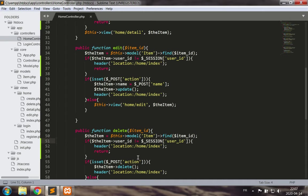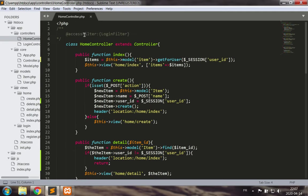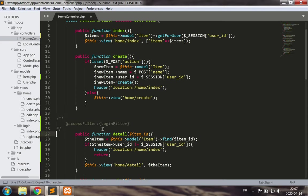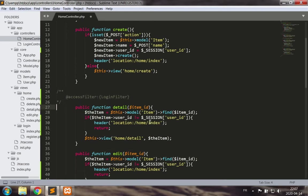This feels familiar. It'd be great if we could use access filters to solve this issue. So let's do this. Our goal is going to be to have an annotation on the different methods that need this security measure applied. So let's call this item owner.